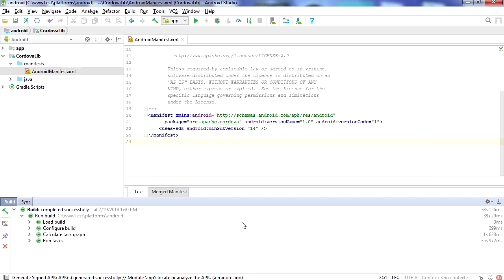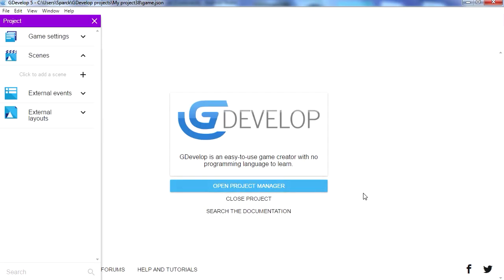In the next video I'm going to show you how to take a GDevelop game or a game from any other game engine, as long as it's an HTML5 document, and we are going to convert it into an Android app. Thanks for watching and I will see you in the next video. Bye now.